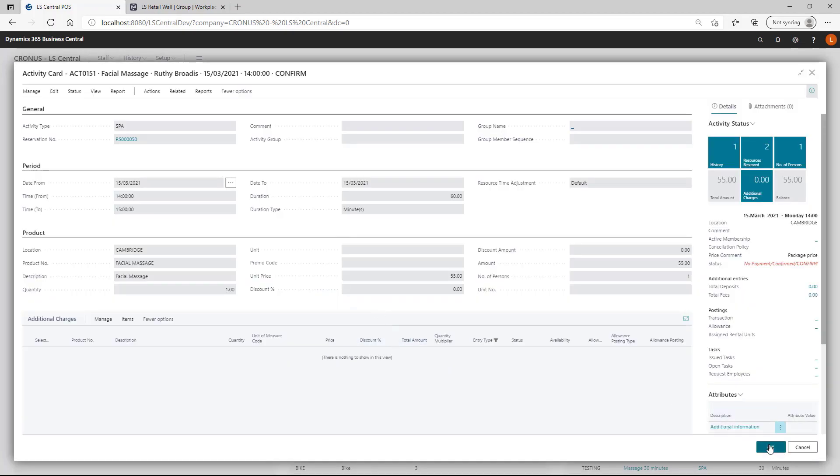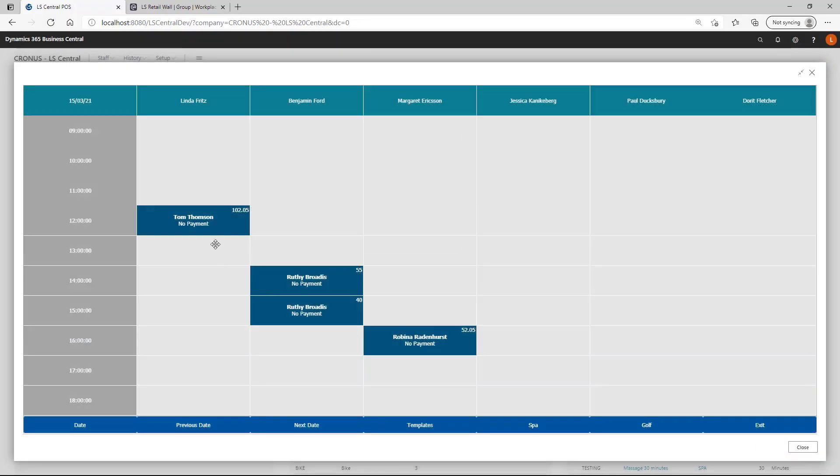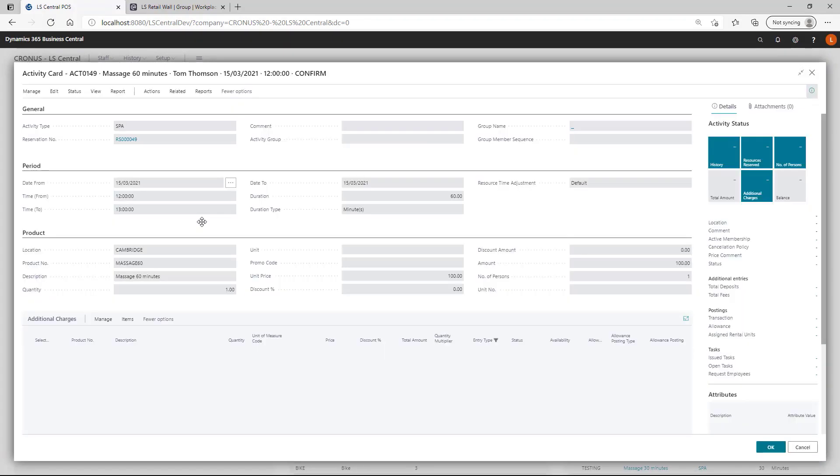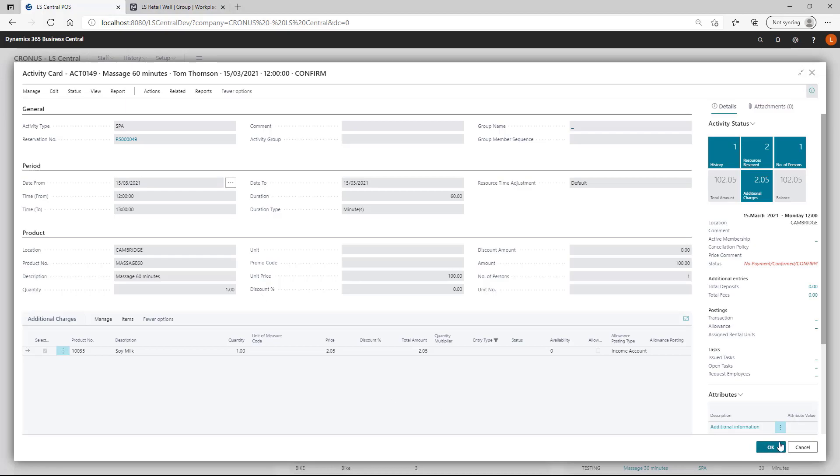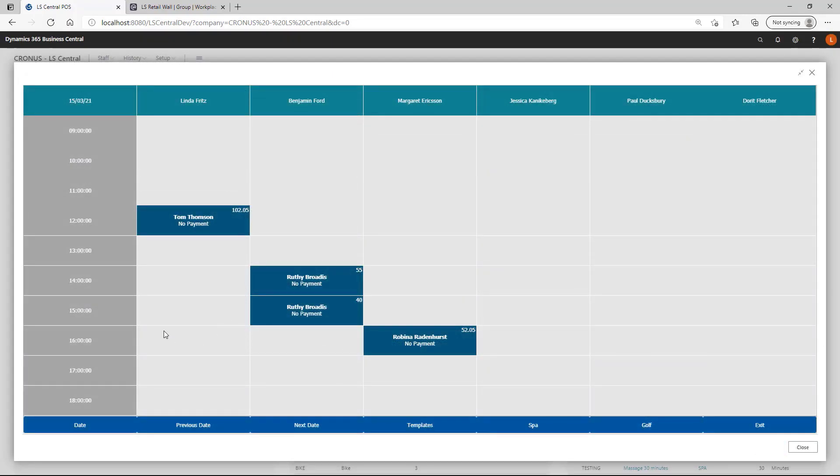And we should be able to open up the activity card here. So, when we click on the activity in the matrix, it is actually opening up the activity behind it for more detail. Also, we can create new activities.